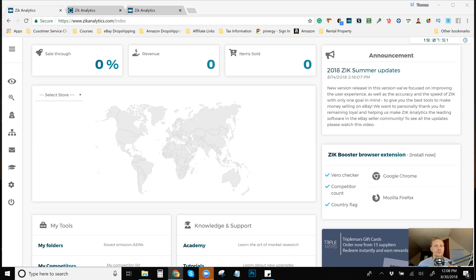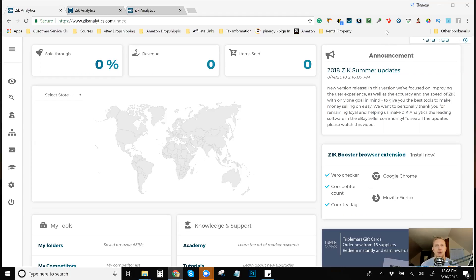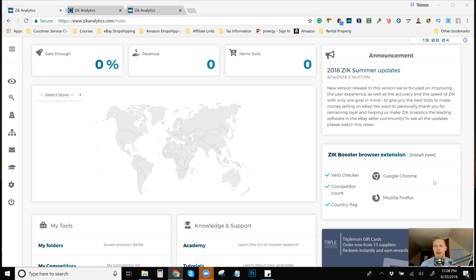So I highly suggest Zik Analytics and if you guys are interested in Zik Analytics by the end of this video, I do have a promo code where if you sign up through my affiliate link and you mention EcomTom to Zik Analytics,